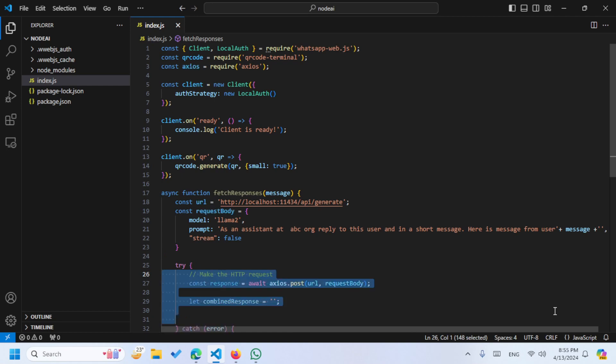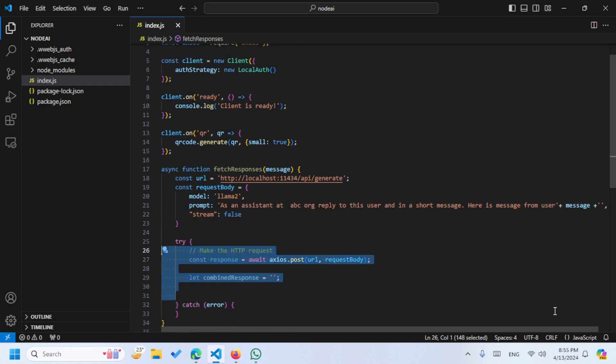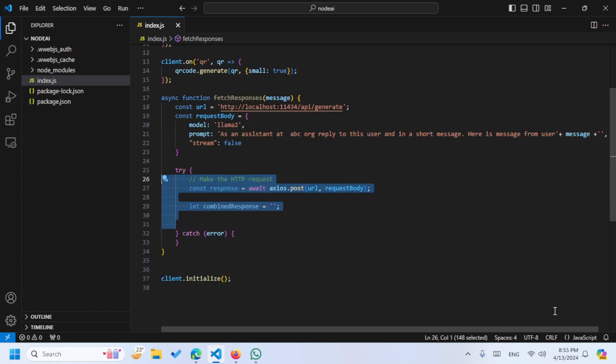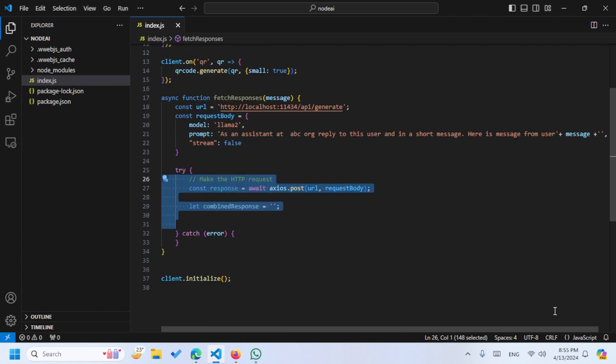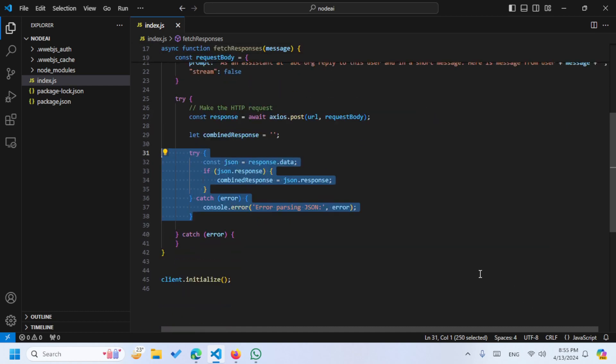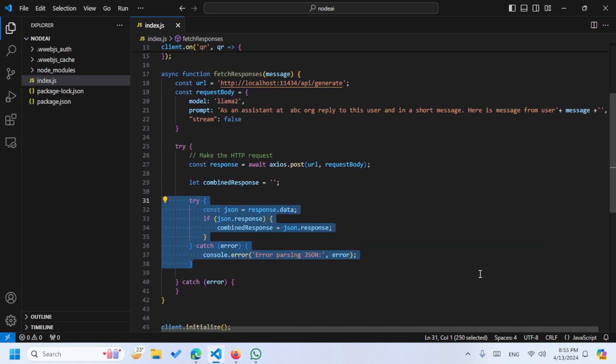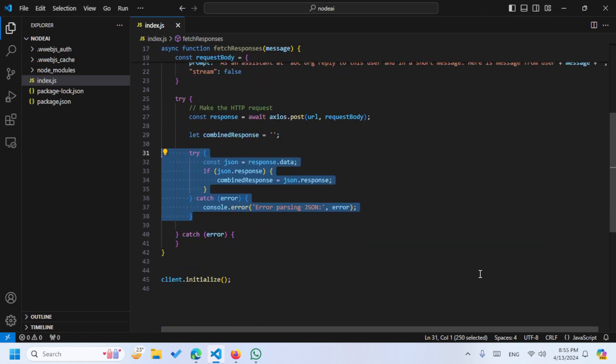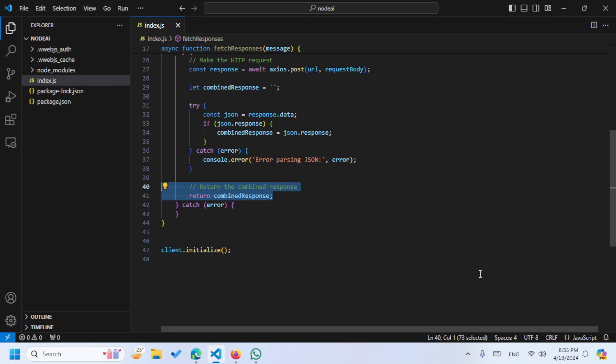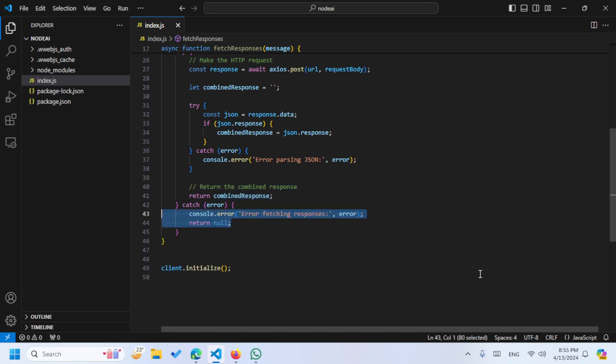After that we are going to write the try and catch function, using that we are going to call axios and make a post request. After that we are going to save the response in the combined response variable. After that we are going to use the try and catch, then we are just going to return the combined response. If we have the error then we are just going to return null.